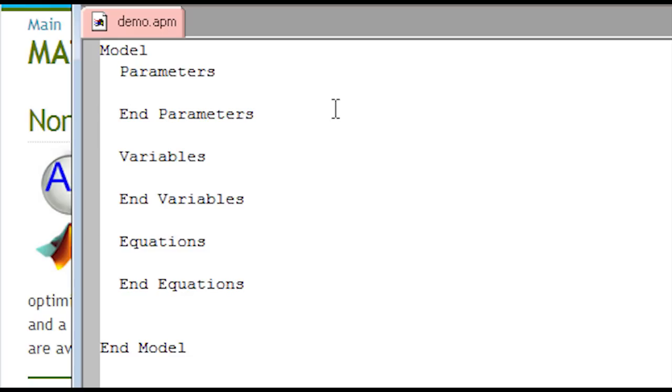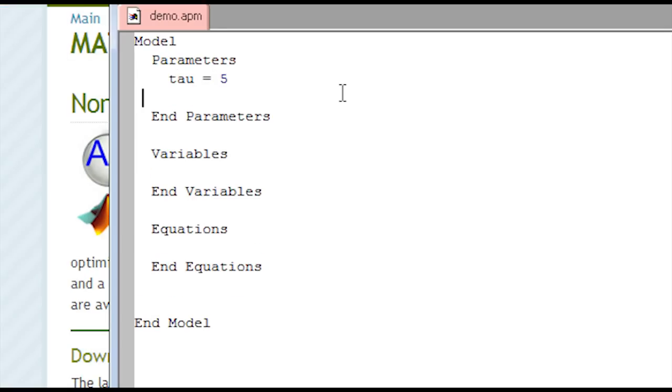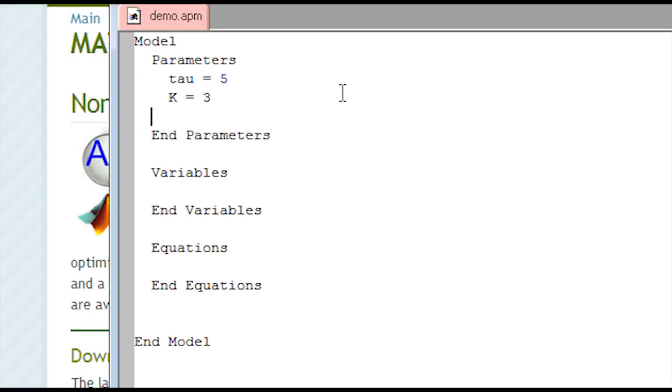In this case, I'm going to define a simple first-order system. First of all, I'll have tau equals 5, my gain is, I'll set that equal to 3, and a value of u. I won't give this one an initial value, I'll define that later in a data file.